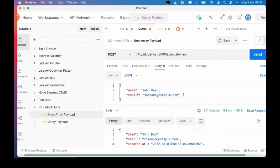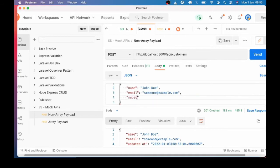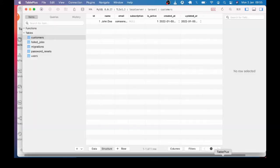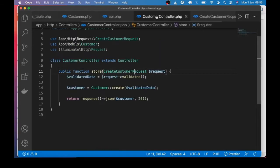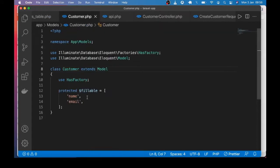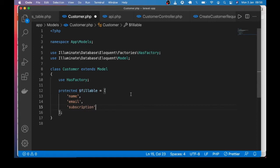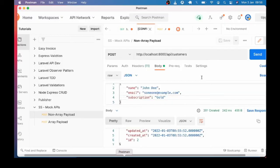Let me try to create another record — this time I will add subscription. Subscription can be whatever plan the customer subscribed to, maybe gold or platinum, as you define them after payment. If I send this request and go to the database to refresh the table, you can see that subscription is still empty despite that I sent it. There are two things that could cause that. First, subscription is not among the fillable fields. Let me go ahead and add it — subscription. Let's try one more time.